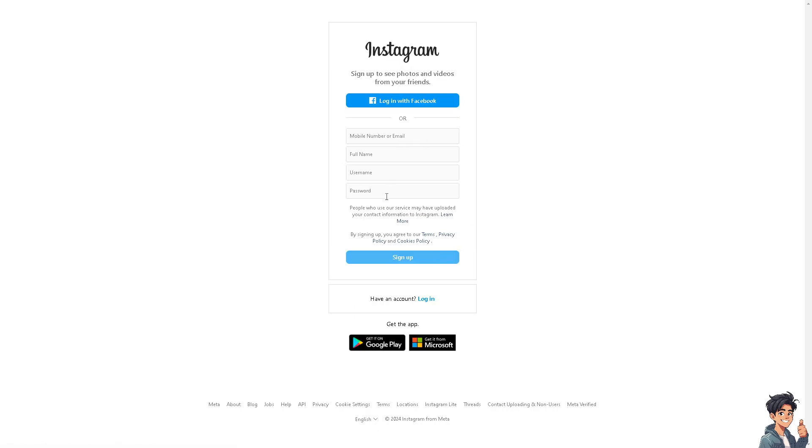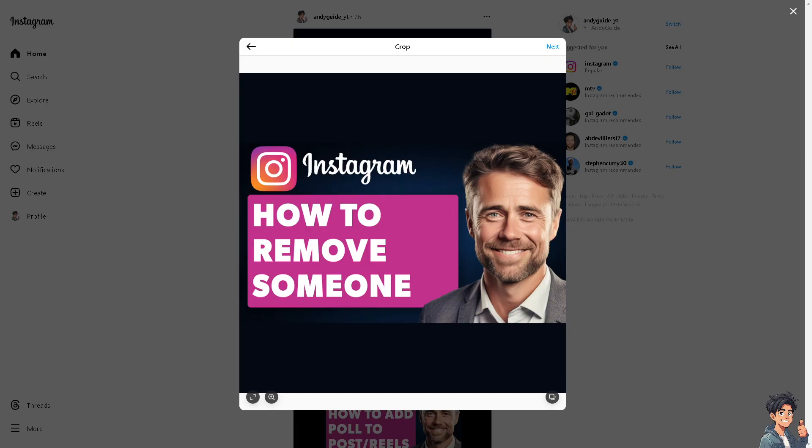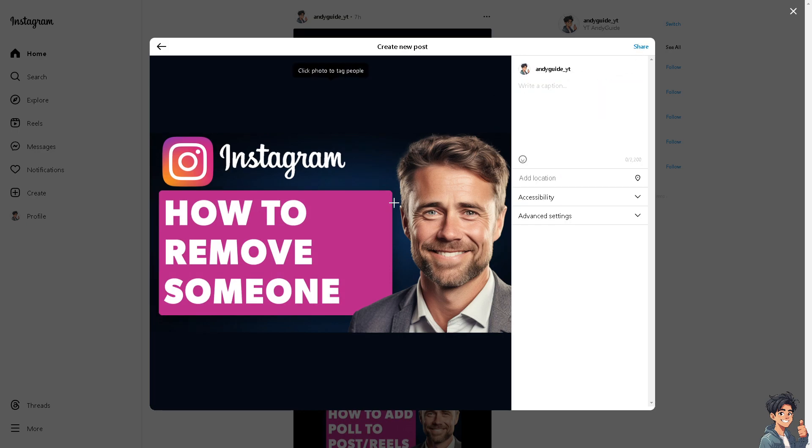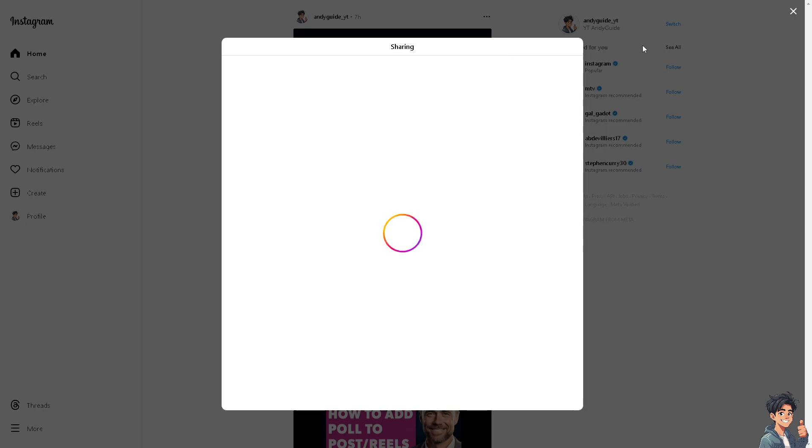Removing someone from the share list on Instagram can be necessary for various reasons. For example, you might have shared sensitive or personal content that you no longer want certain individuals to see. Ensuring that only trusted people have access to your shared content can enhance your online security and privacy. Your relationship with the person might have changed - a breakup, end of friendship, former client, or former business partner - making it uncomfortable or unnecessary for them to see your shared posts.